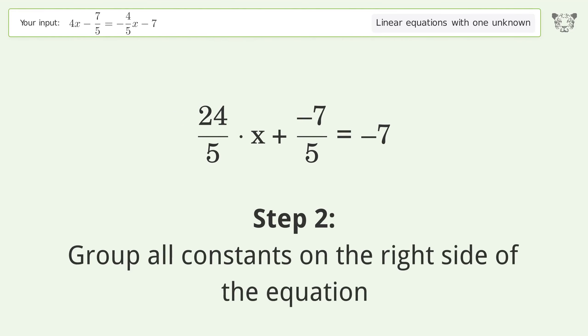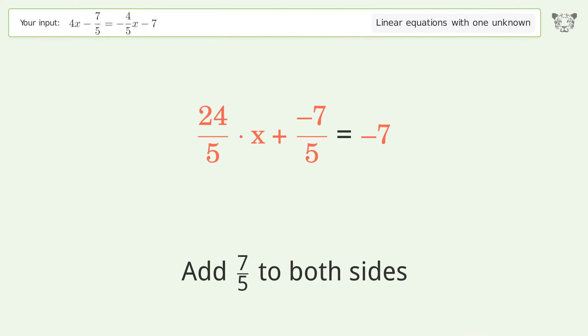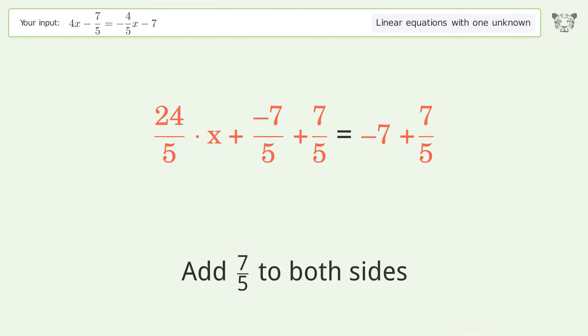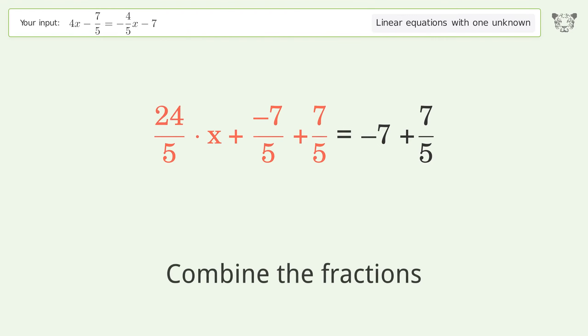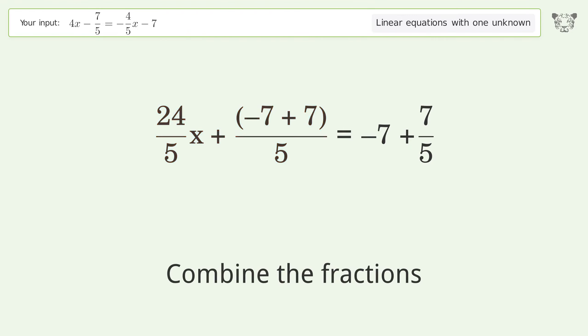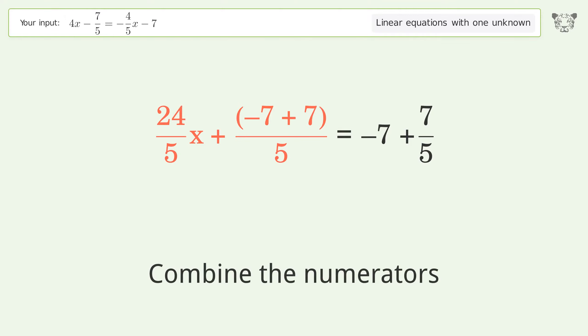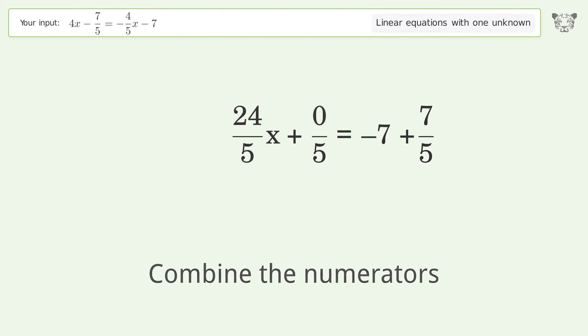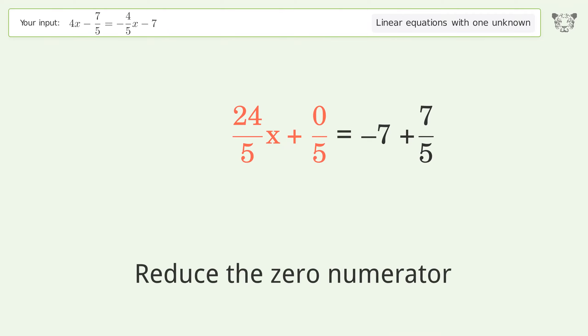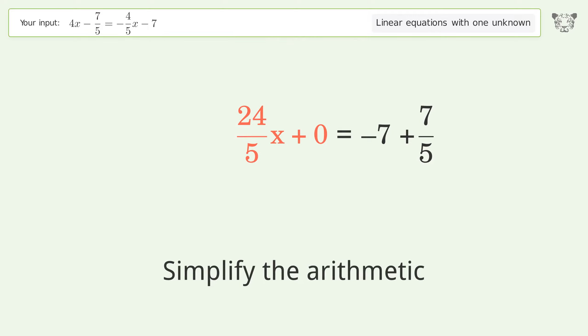Group all constants on the right side of the equation. Add 7 over 5 to both sides. Combine the fractions. Combine the numerators. Reduce the zero numerator. Simplify the arithmetic.